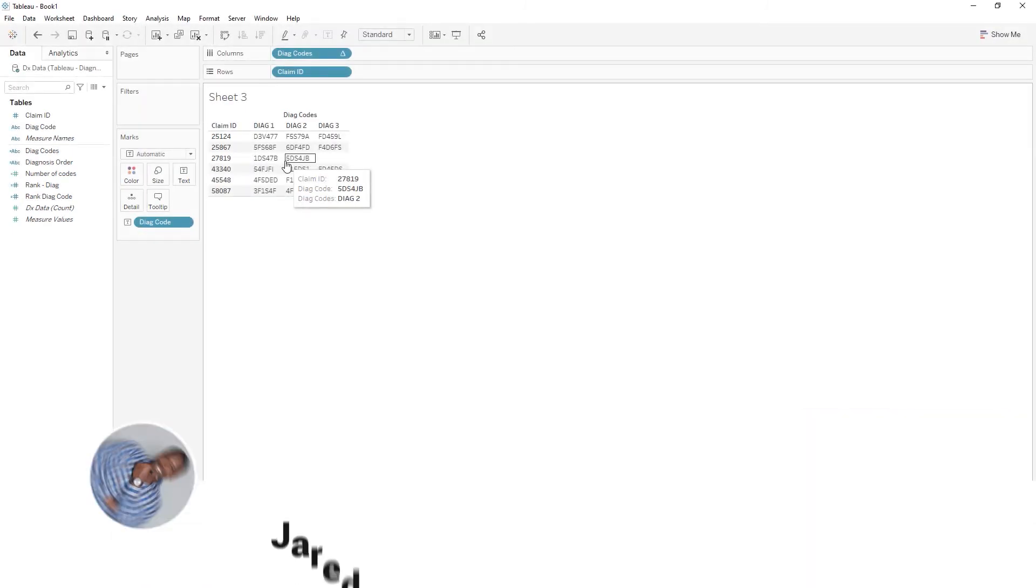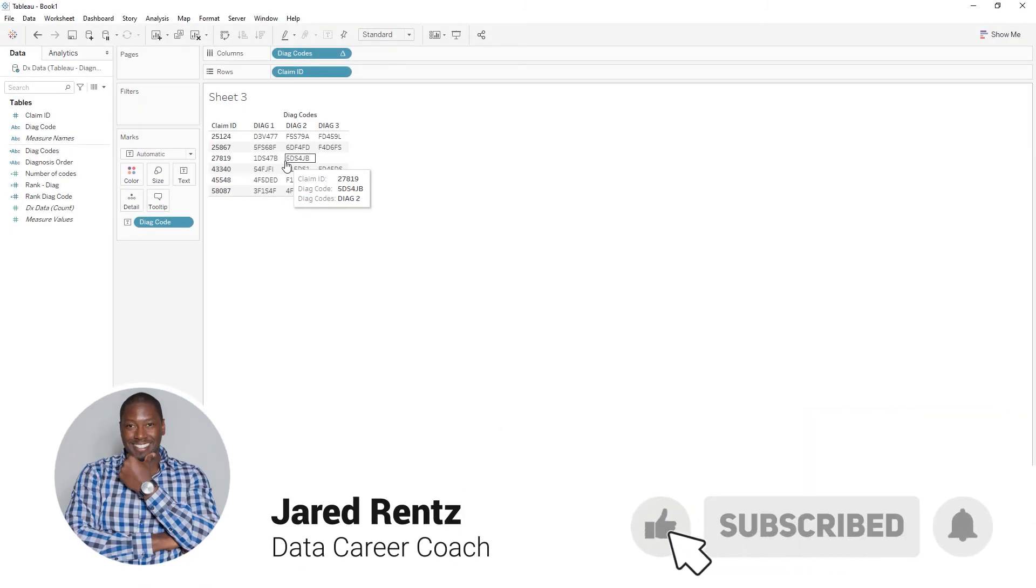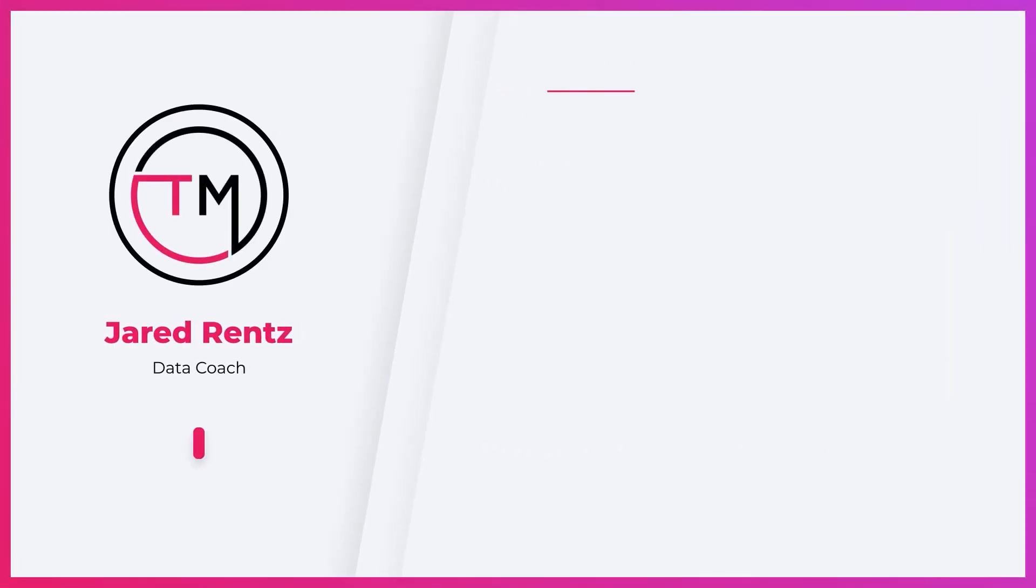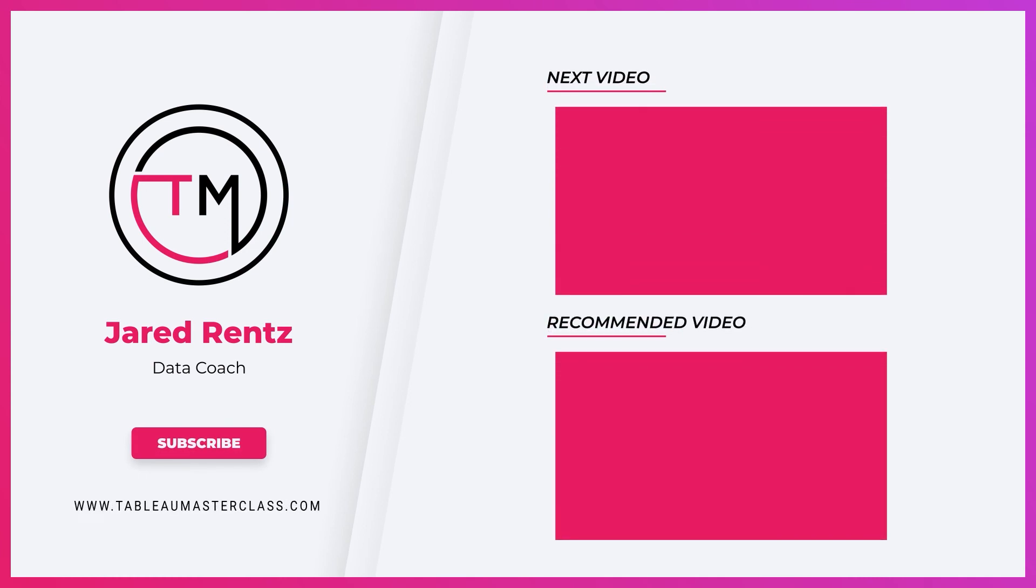I hope that helped you and I will see you in the next video. Be sure to subscribe, hit the like button and check out our course.